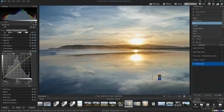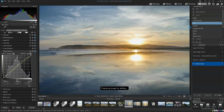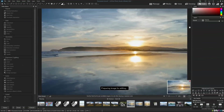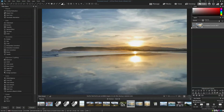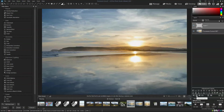The Edit tab is a bit similar to the Develop tab, except you apply your adjustments not to the image directly but to layers. Here we have our base layer — the original photo — and then I can stack layers up on top of it.